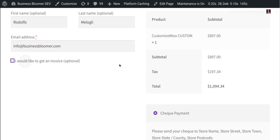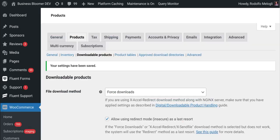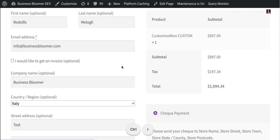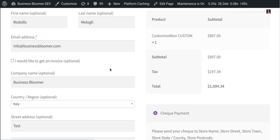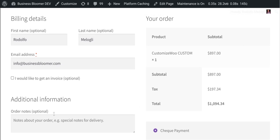I'm going to toggle this out for one second because I also want to test the other setting, which is restoring the order notes field. So I'm just going to save the settings and refresh the checkout. And now you will see the additional information box, which is back.